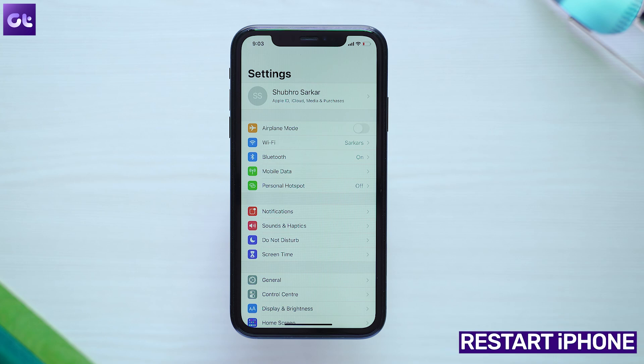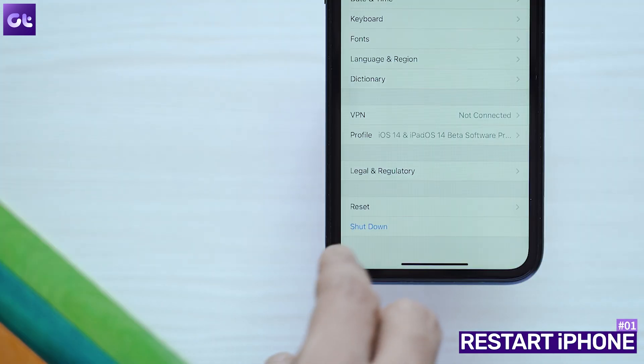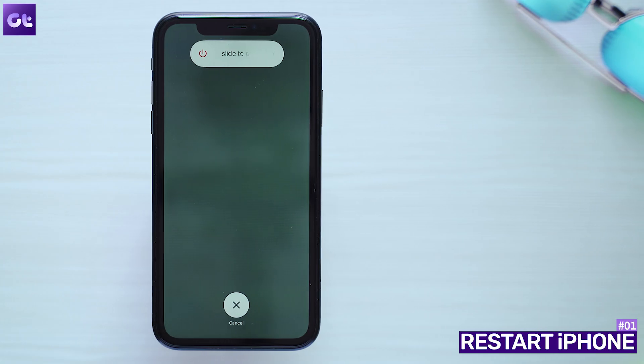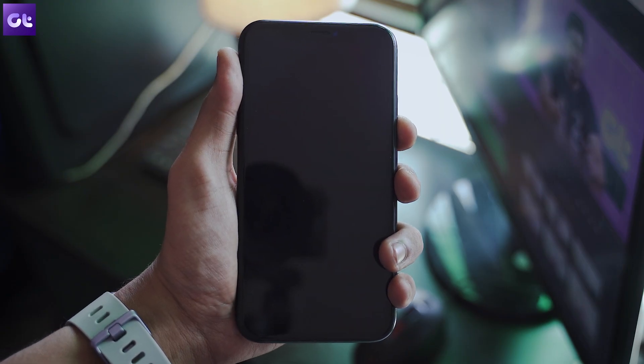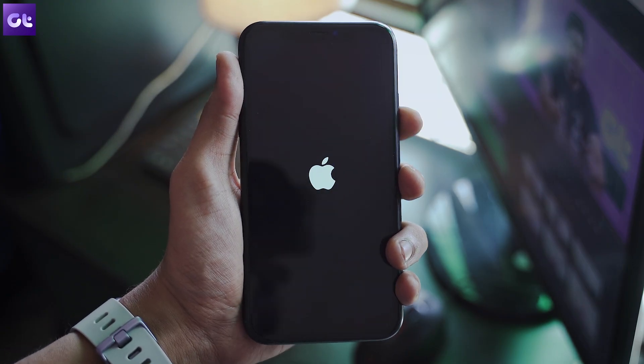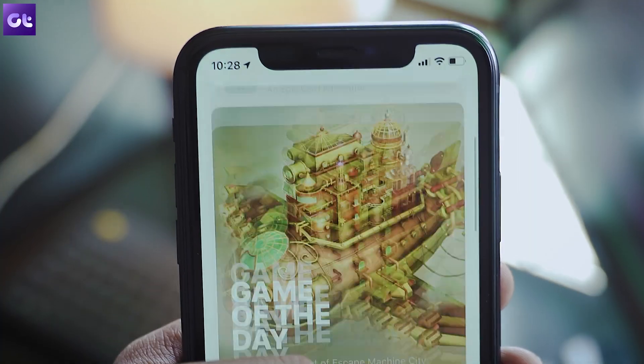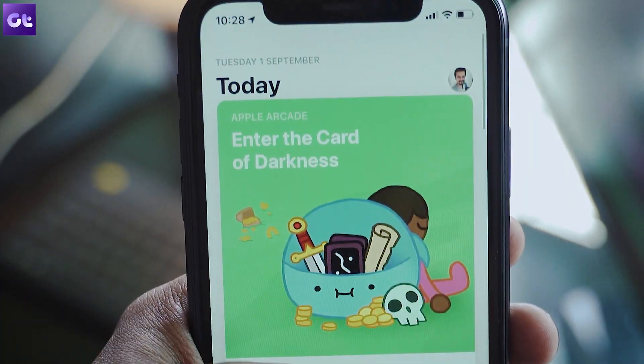The first trick is just to restart your device. I know it sounds super simple, but the fact is that over 80% of users have said that this easily just fixes all of their problems. To do so, just go to Settings, General, Shutdown and move the power slider to the right to switch the phone off. Press and hold the power button for three to five seconds once again to turn it back on. Hopefully your problem should be fixed now.